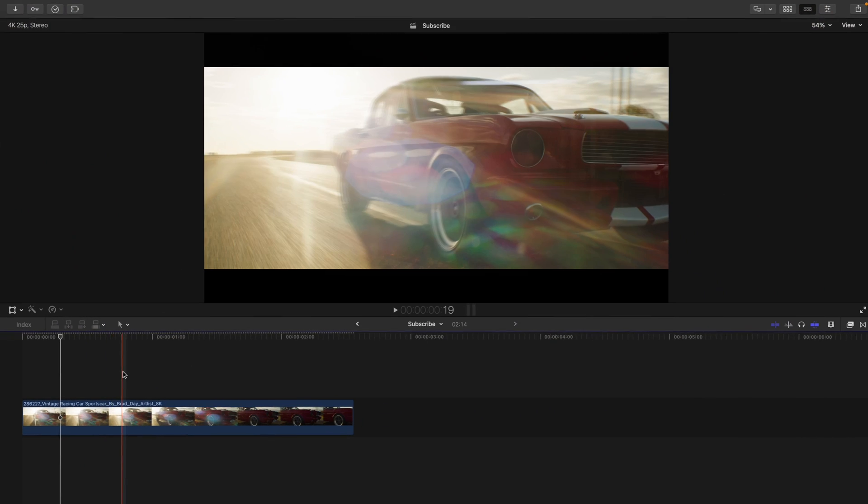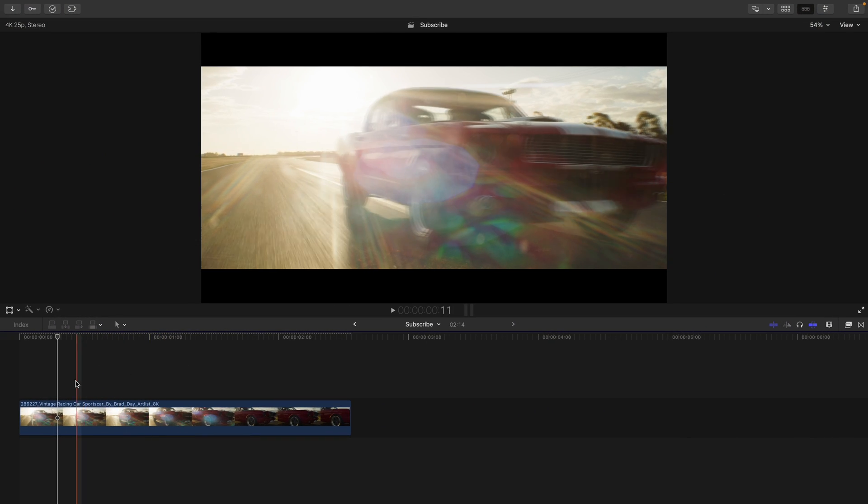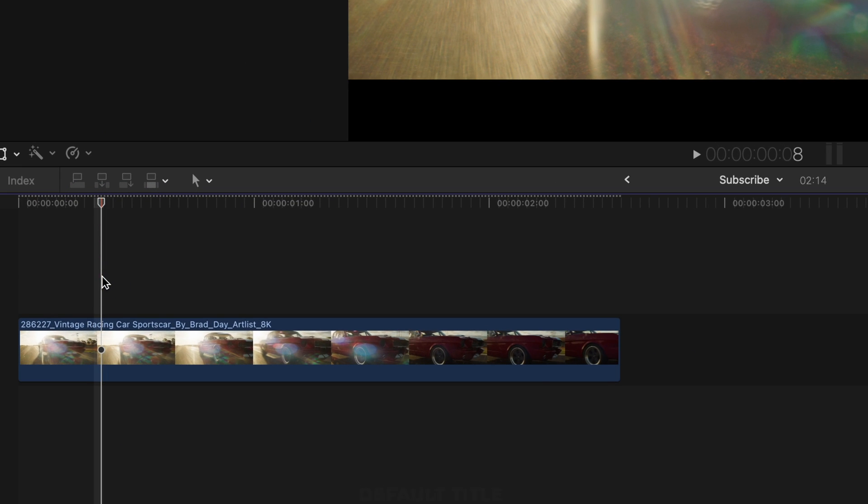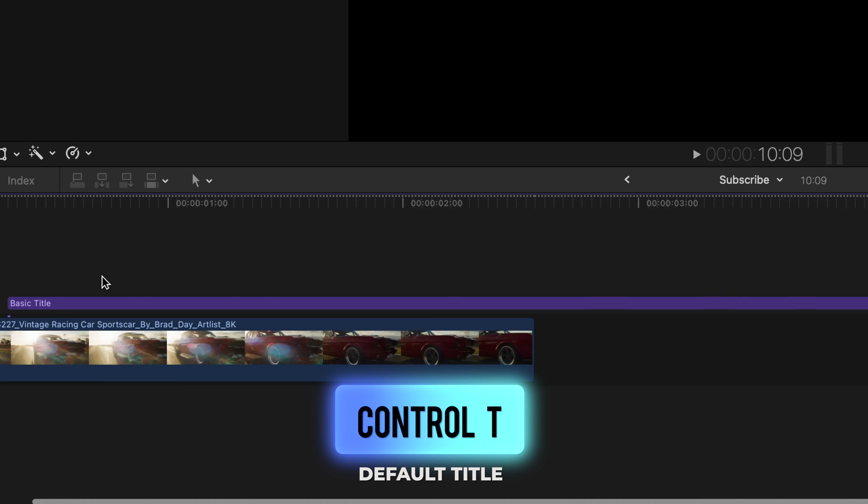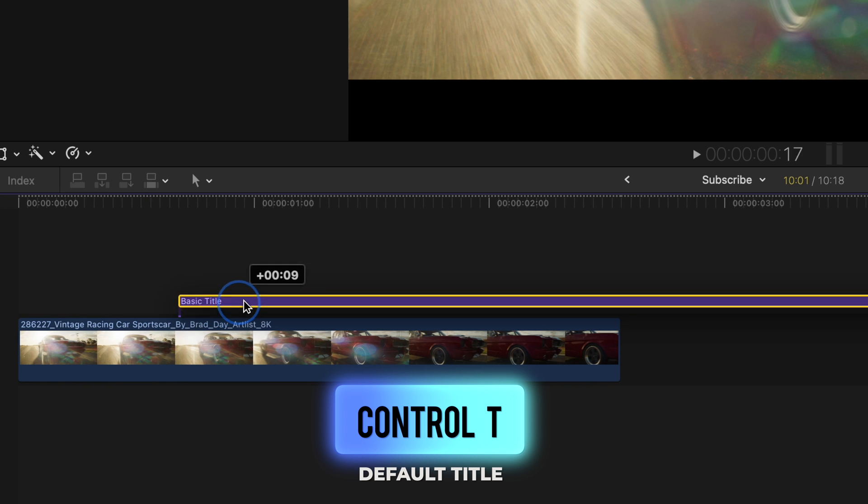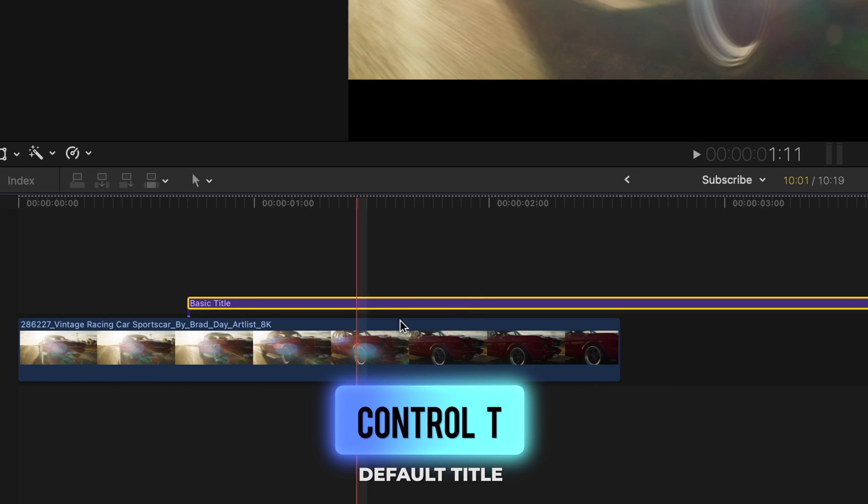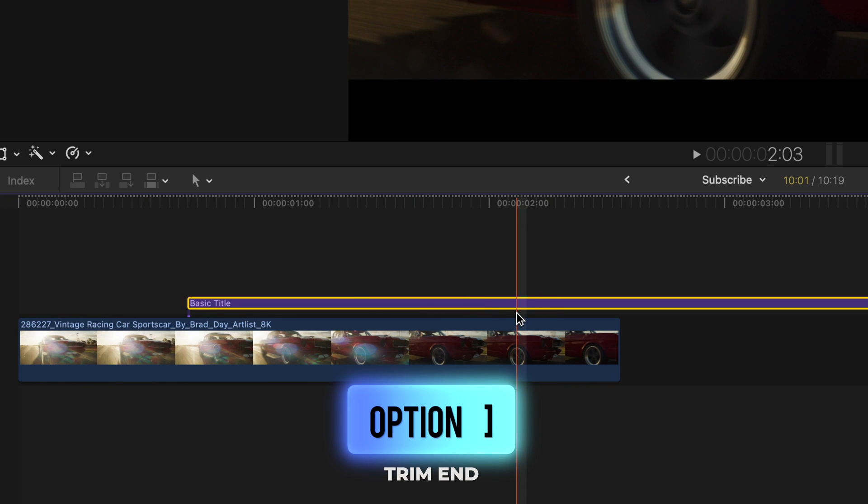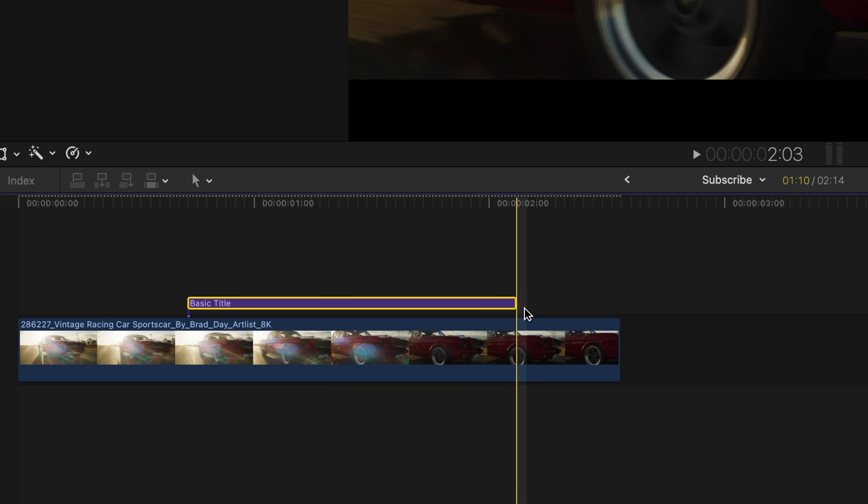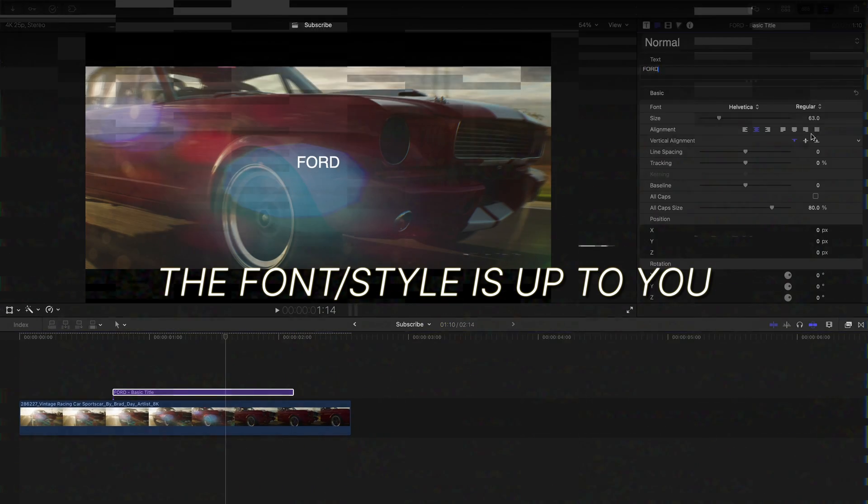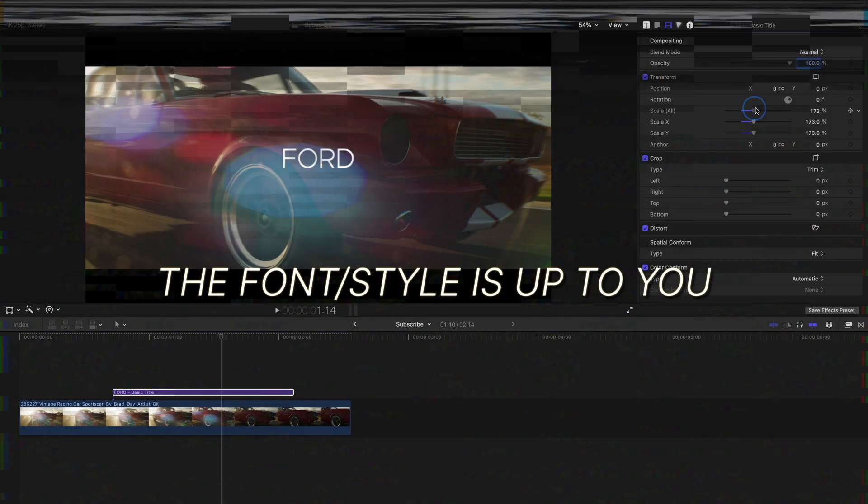So let's create that glitch animation with text. Press the shortcut Control T to bring up a basic title. And of course, we're going to need to trim this. So let's press Option and right bracket at the point where we want the text to end, then adjust the text.